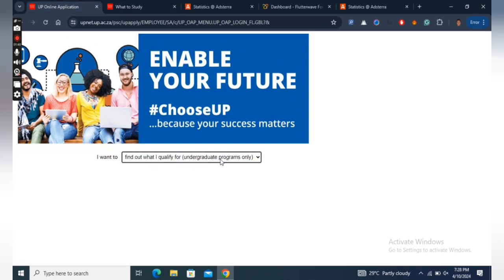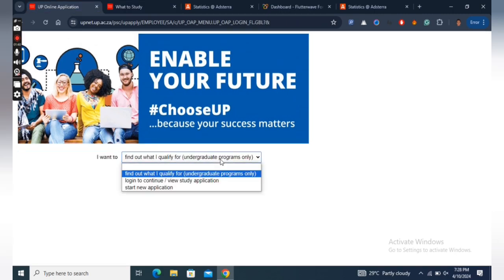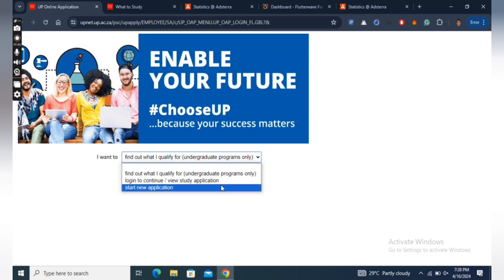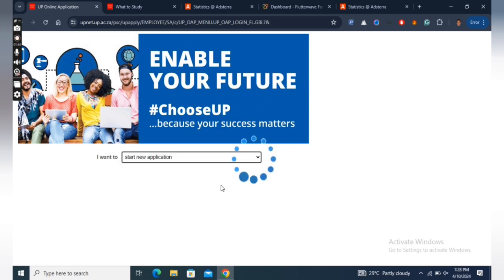Once you confirm the program you are qualified to apply for, return to the applications page and click to start a new application.